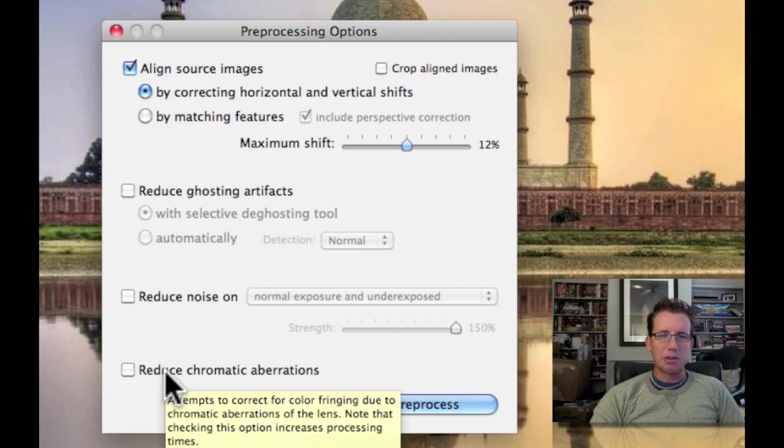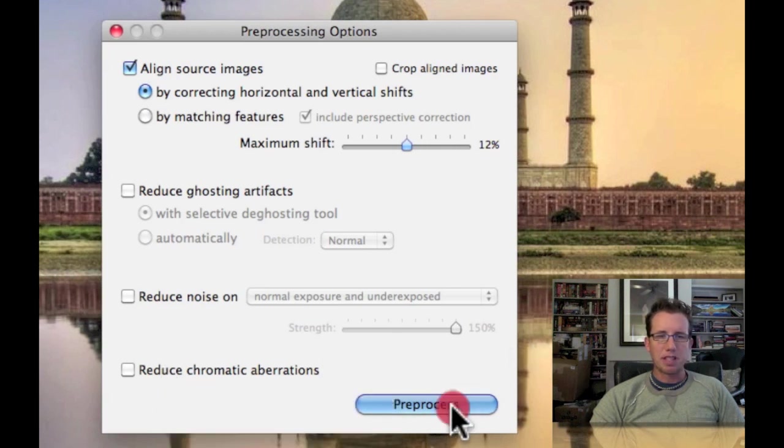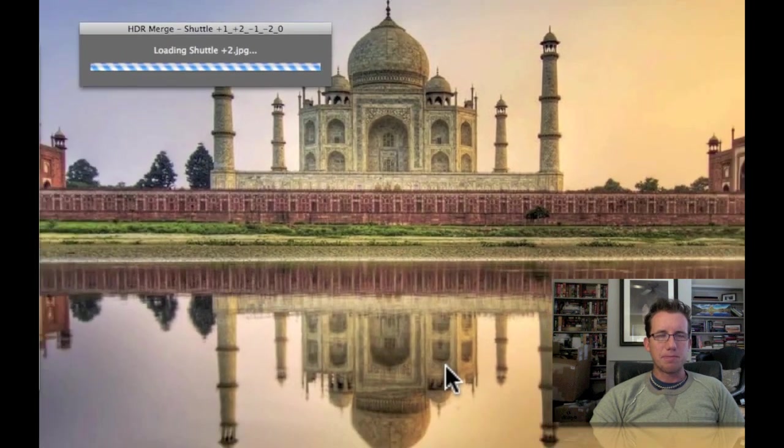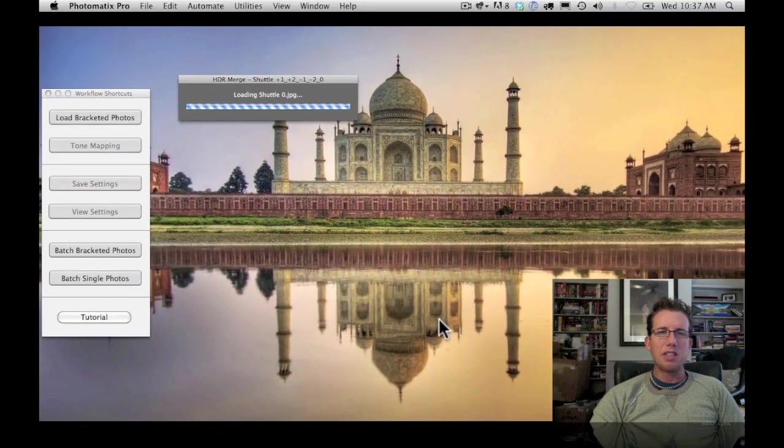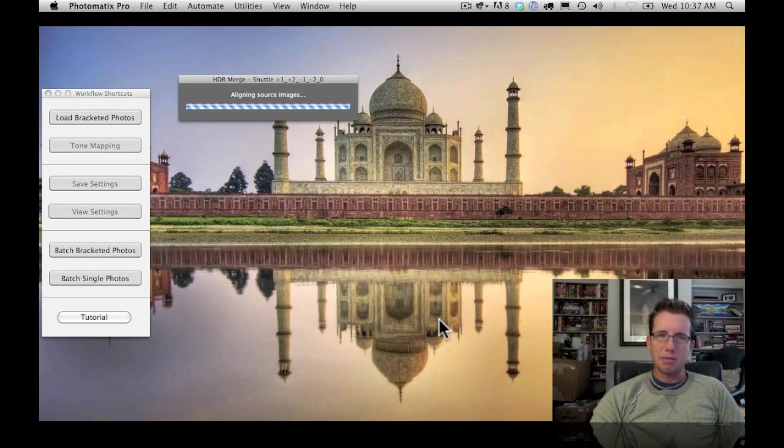If you're not sure what all this stuff means, if you just mouse over it, it gives you a little bit of tooltip help. So I'll click Pre-Process. And this will then take these five photos and start running them through the HDR algorithm.